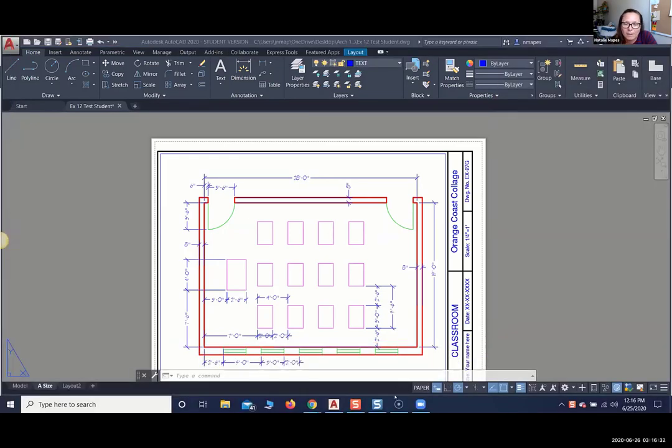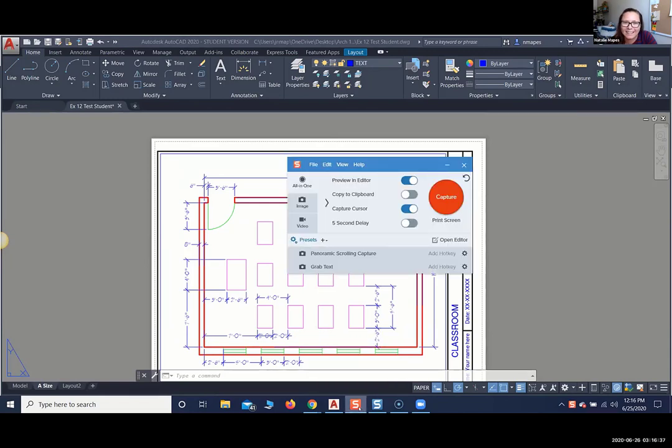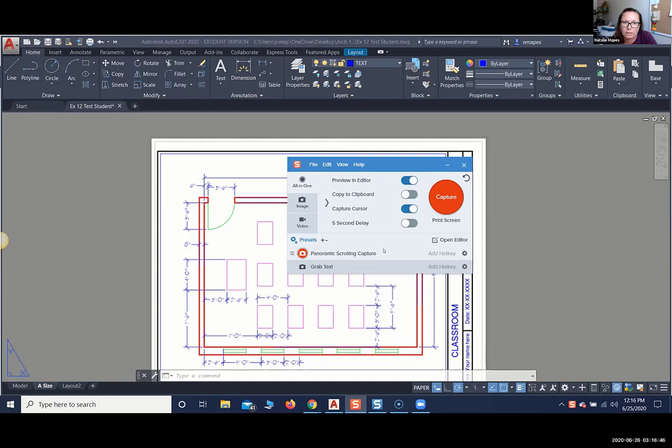So that was really easy. The new program that I'm using or trying out, still learning, is the Snagit tool. And it does the same thing.